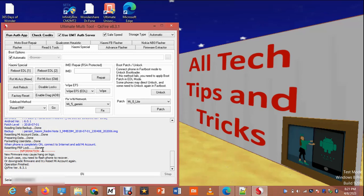This is a Redmi Note 3, also known as Xiaomi Redmi Note 3. The MI account MIUI version is 10.